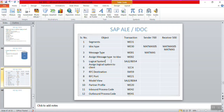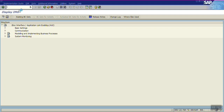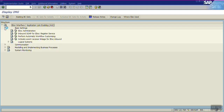In this session we will see the creation of a logical system and assignment of a logical system to the client. The transaction code for creating a logical system is SALE or BD54. Go to transaction SALE, then Basic Settings, then Logical System.